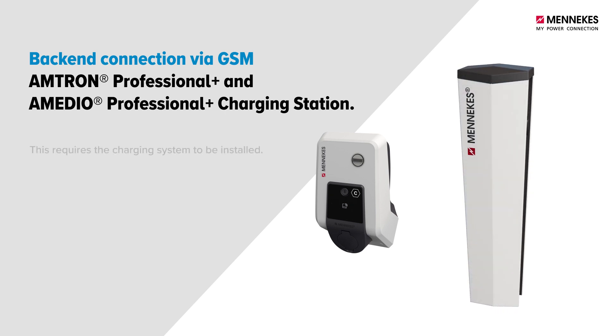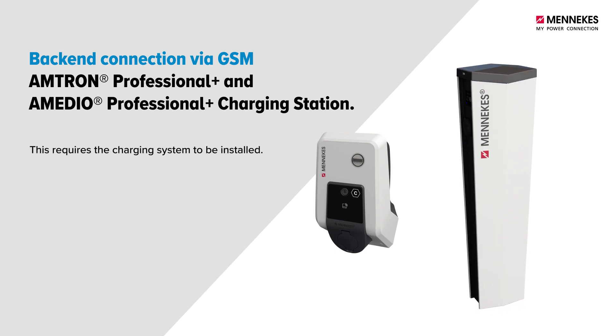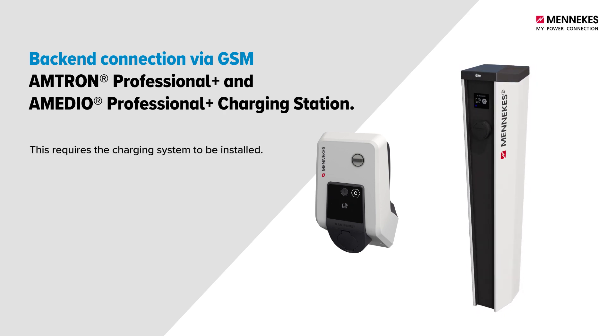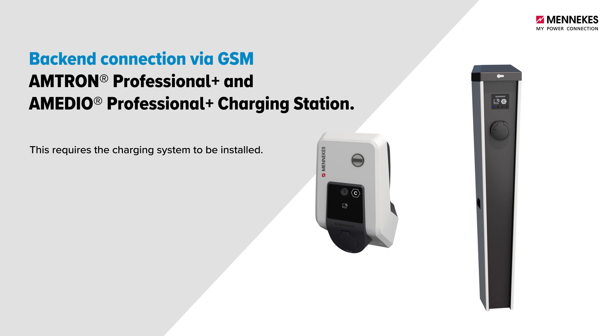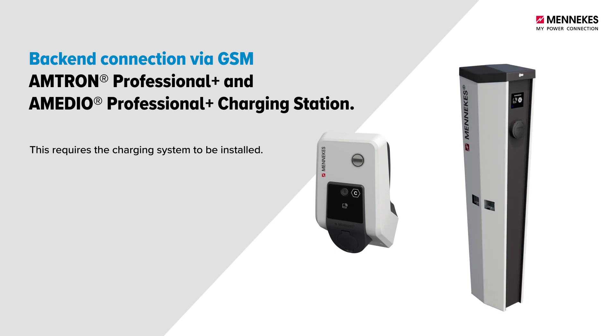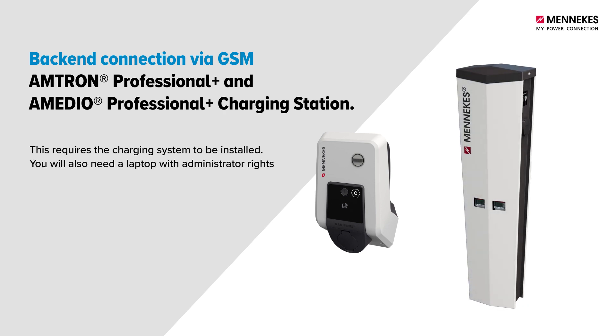This requires the charging system to be installed. For the configuration, you will also need a laptop with administrator rights and a USB or Ethernet cable.